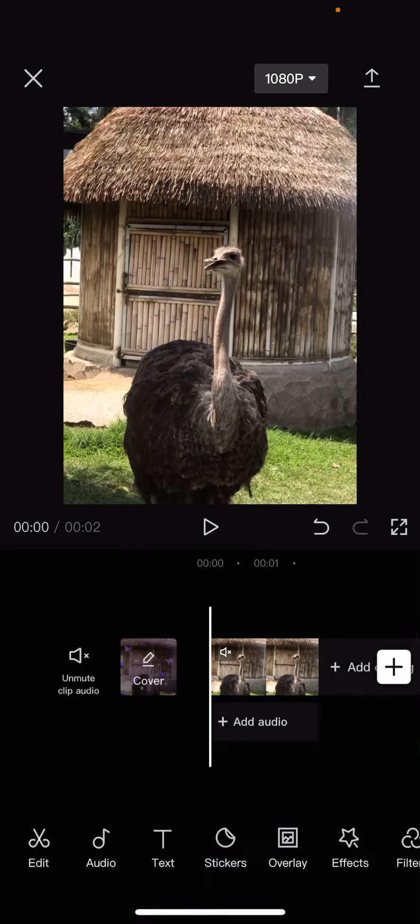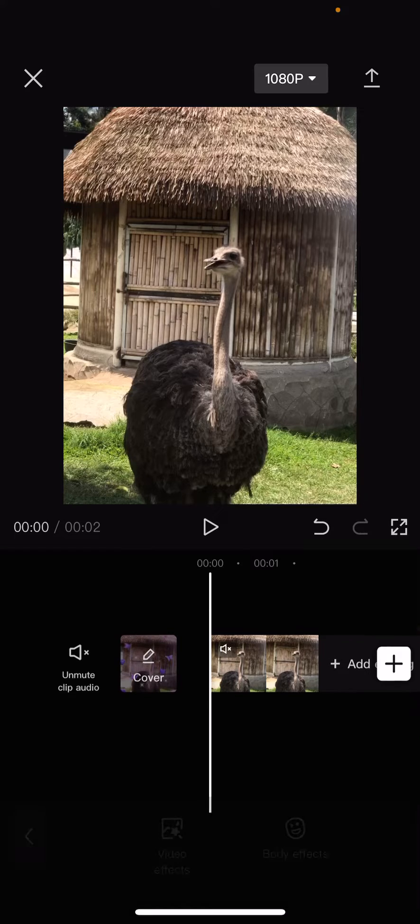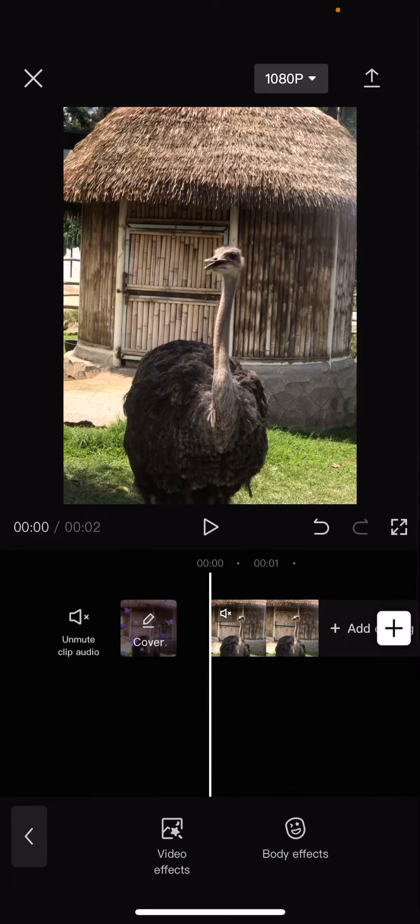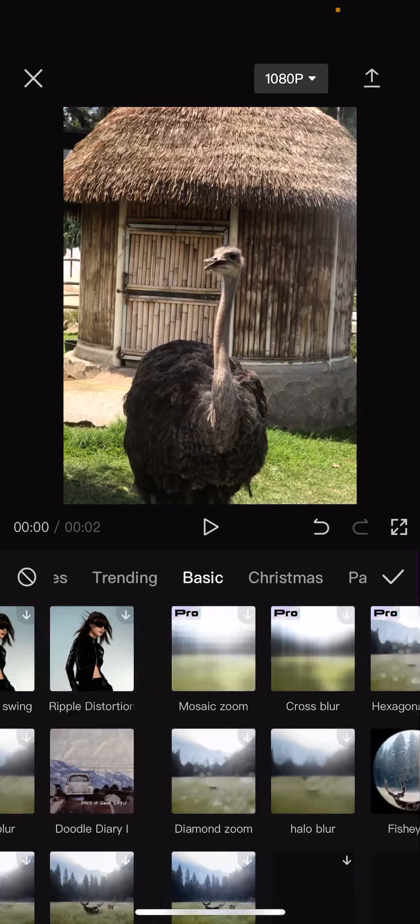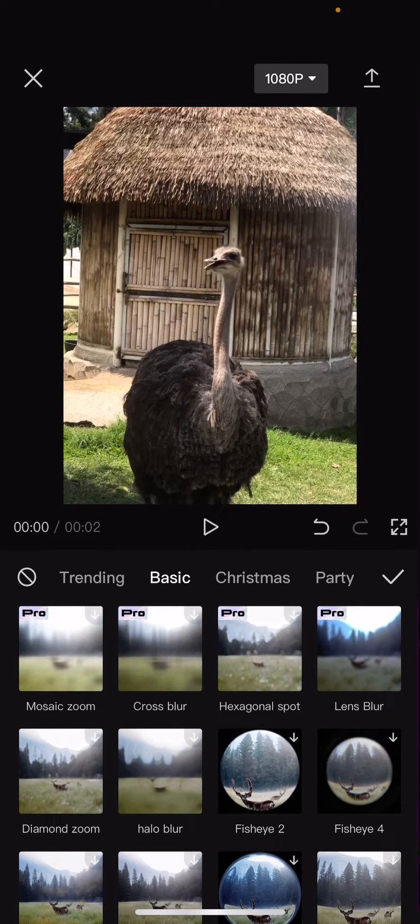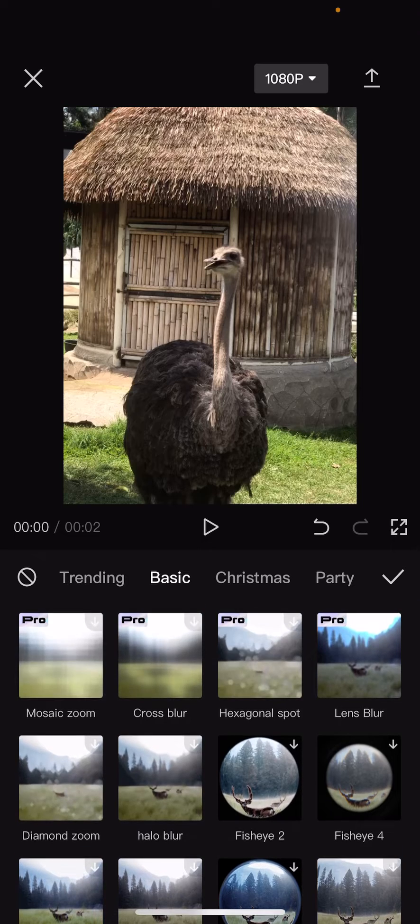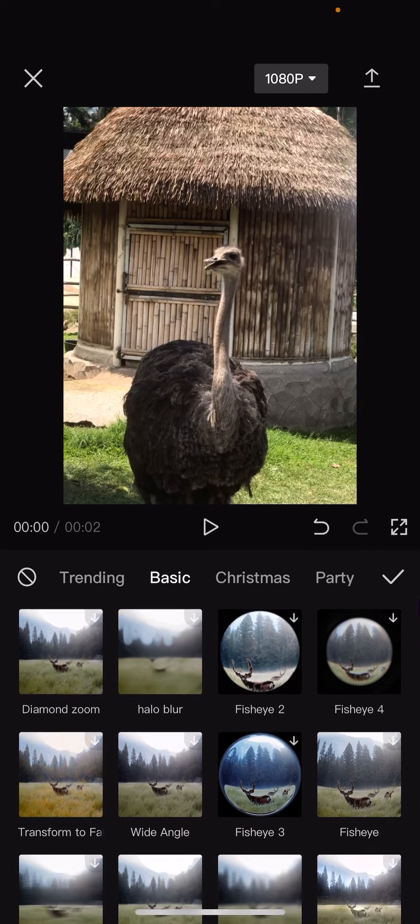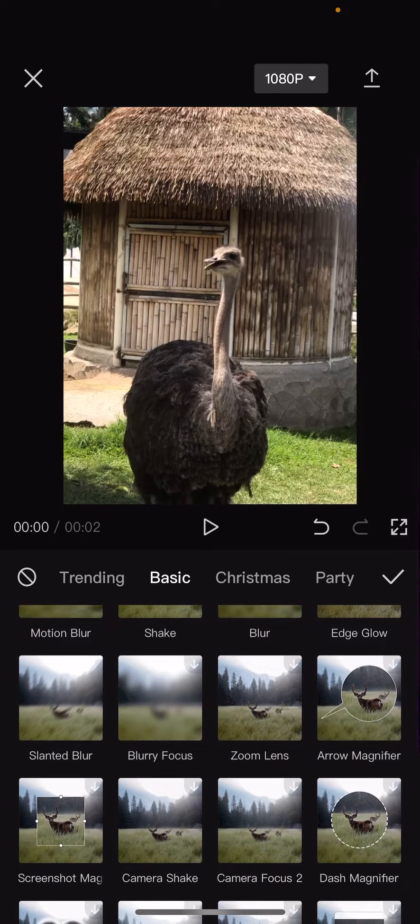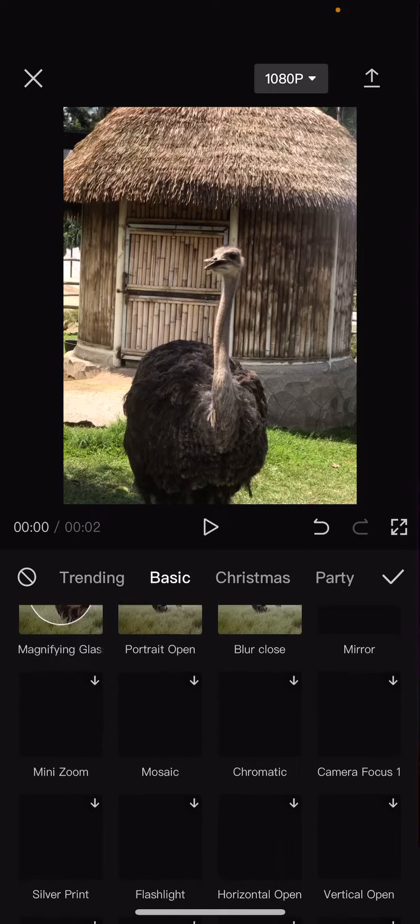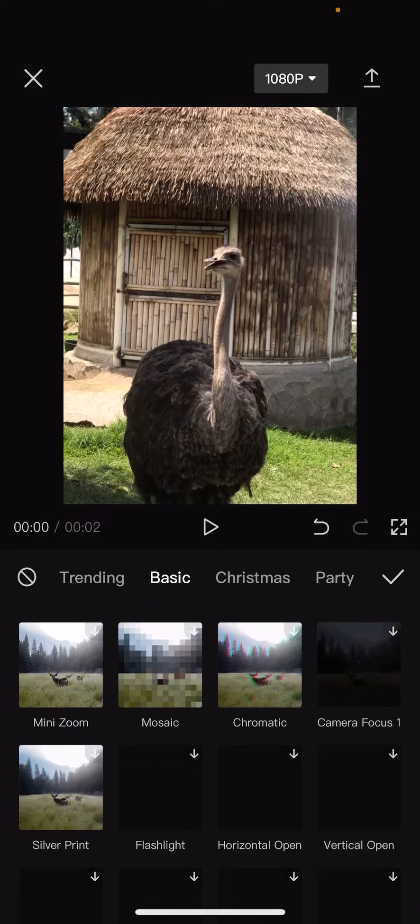So select your video and go to effects and go to video effects. Then you're going to select basic and you are going to find in mosaic, which is somewhere here. So let's just find it first.